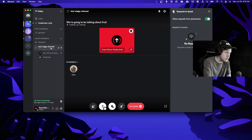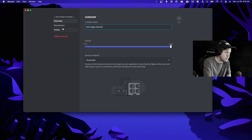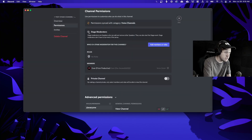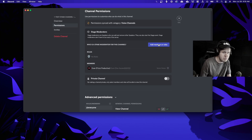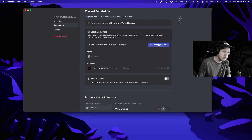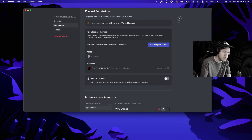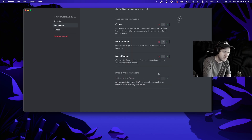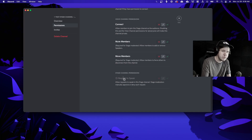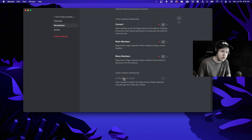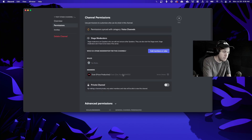Let's look at the settings we can configure for our stage. Hover over the stage tab on the left and click edit channel, then go to permissions. You can see there's a section specifically called stage moderators where we can add members or roles. If we want our Discord moderators to automatically be stage moderators we can add that specific role or specific members. There's also a very specific permission for stage channels only, which is the request to speak permission, so we can set that for different roles or members.